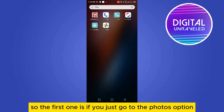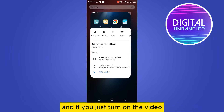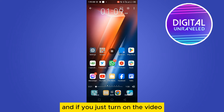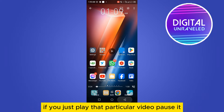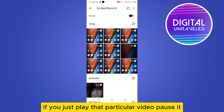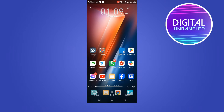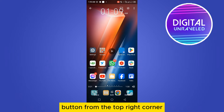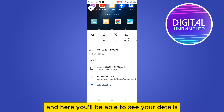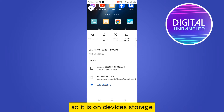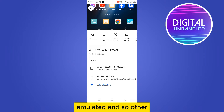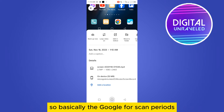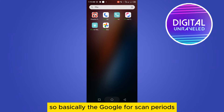The first method: go to the Photos app and turn on the video. Play that particular video and pause it. You'll be able to see a three-line button in the top right corner. From there you can see your details and your storage — it will show device storage, emulated, and so on. Basically, Google Photos can't play it from that storage location.